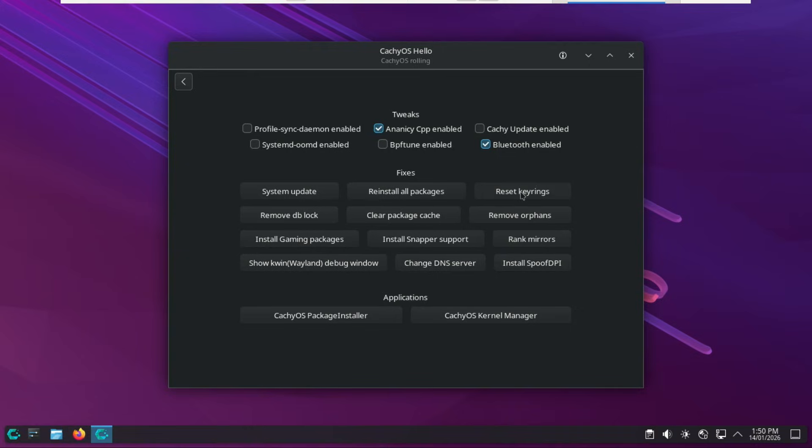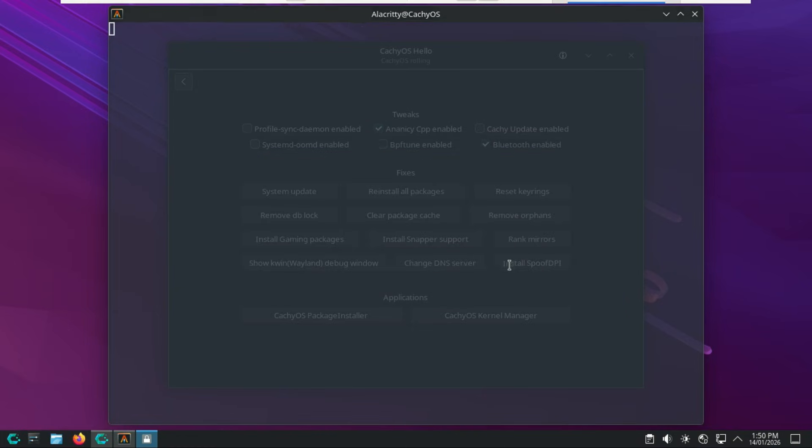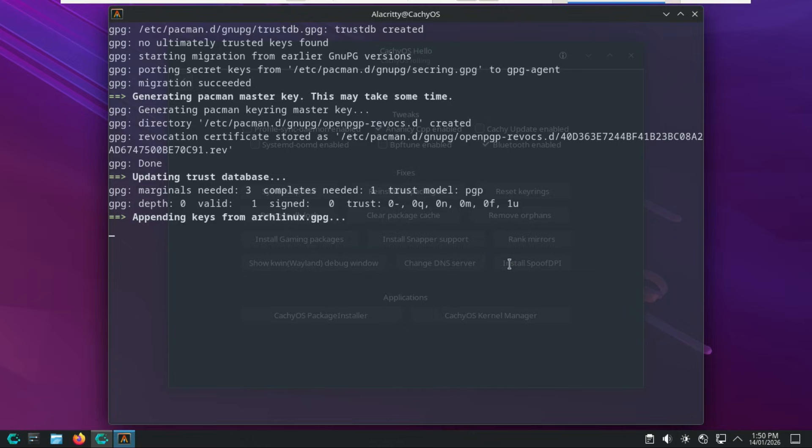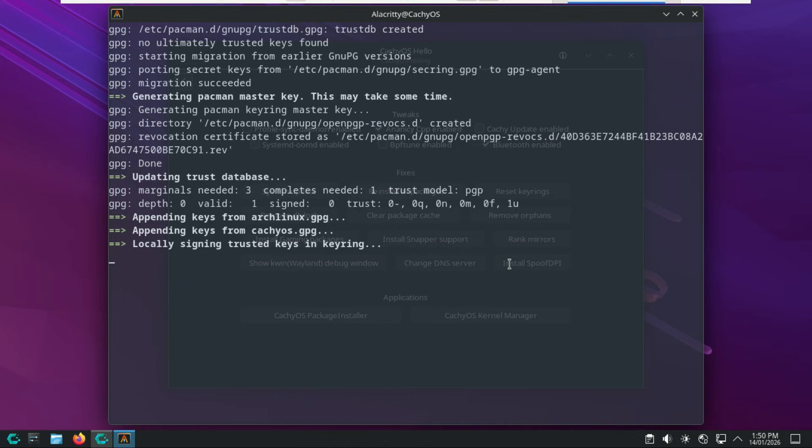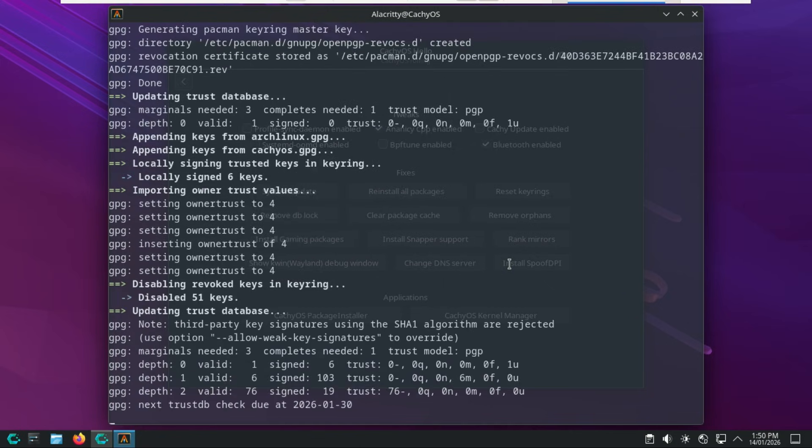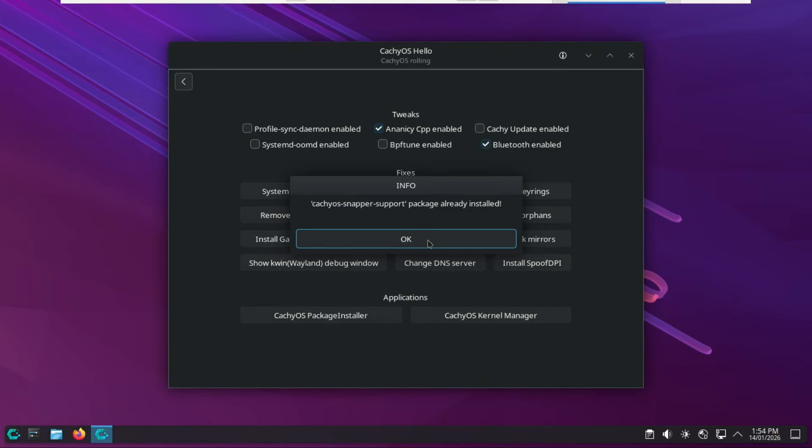Reset Key Rings re-initializes the Pacman keyring by removing old files and updating the latest Arch and CachyOS keys, which fixes corrupted package or unknown trust errors during updates. We also have Install Snapper support, which automatically configures Snapper for BTRFS snapshots, allowing you to roll back the system to a previous state from the bootloader if an update causes issues.